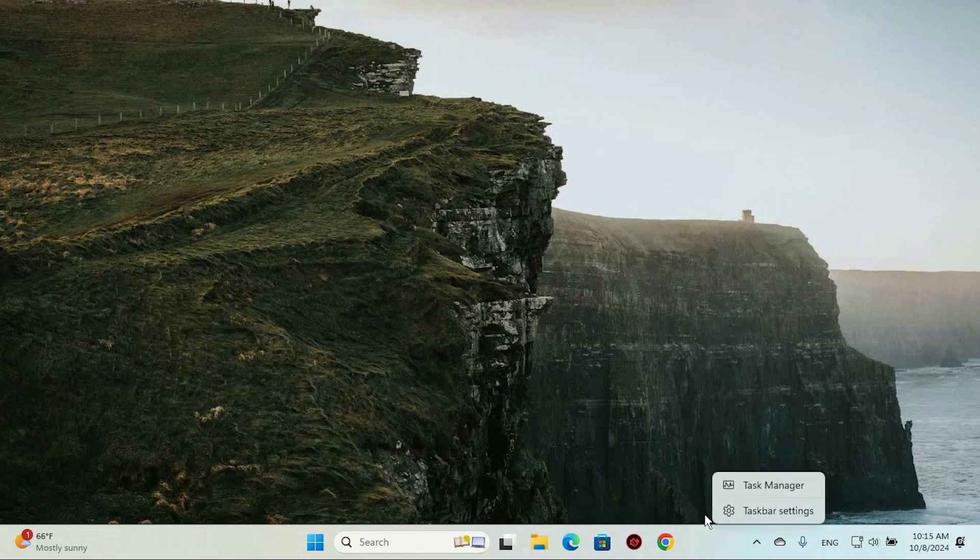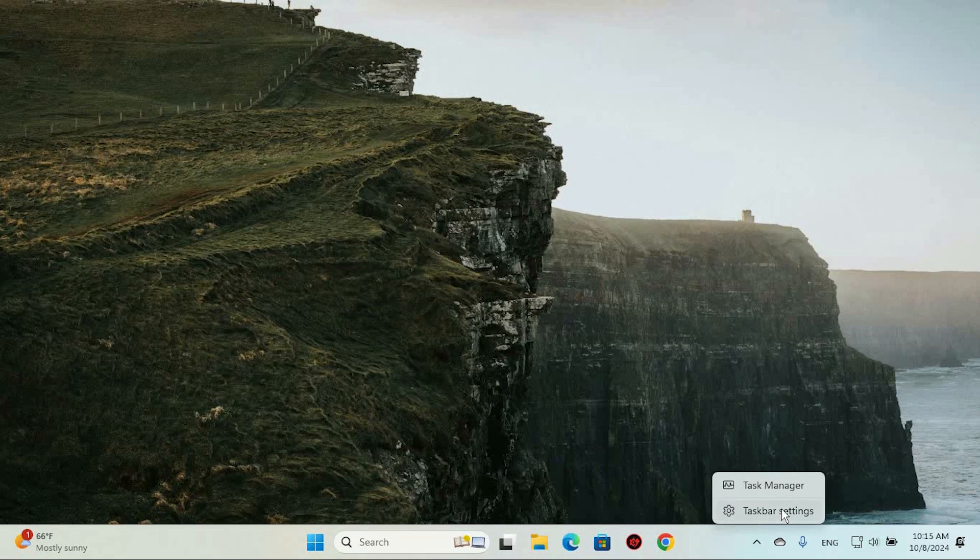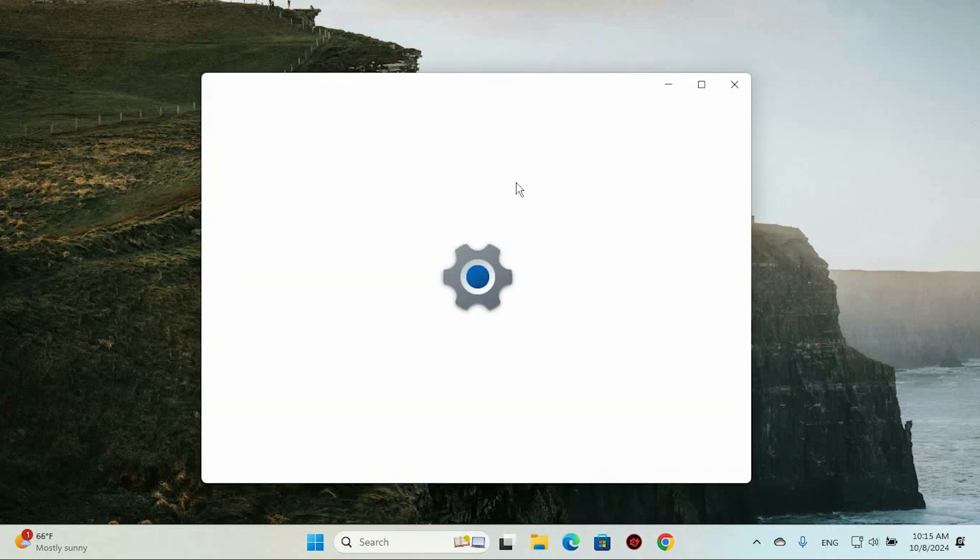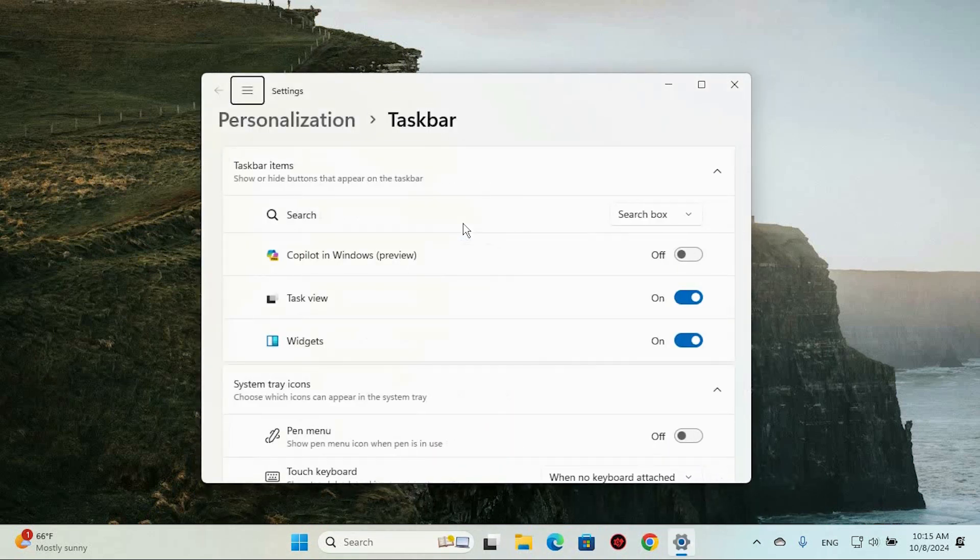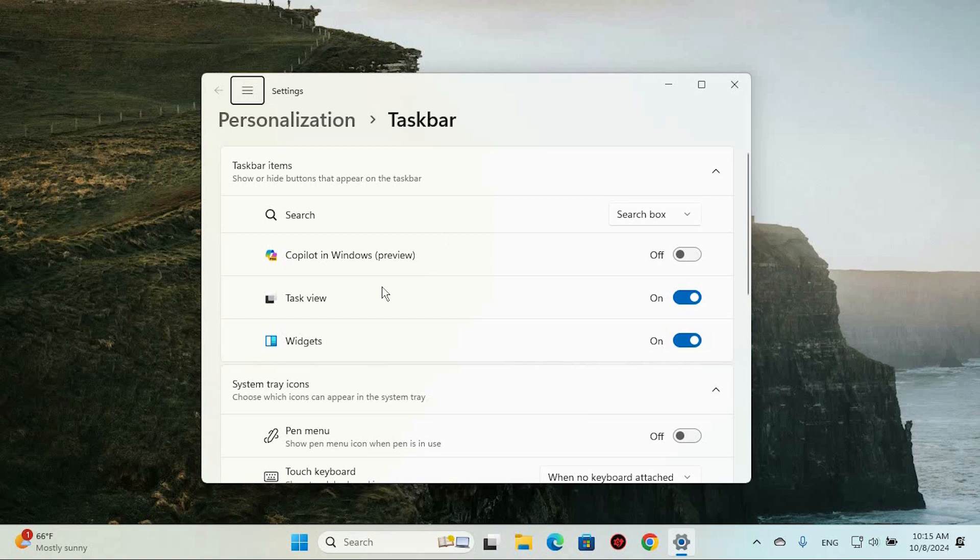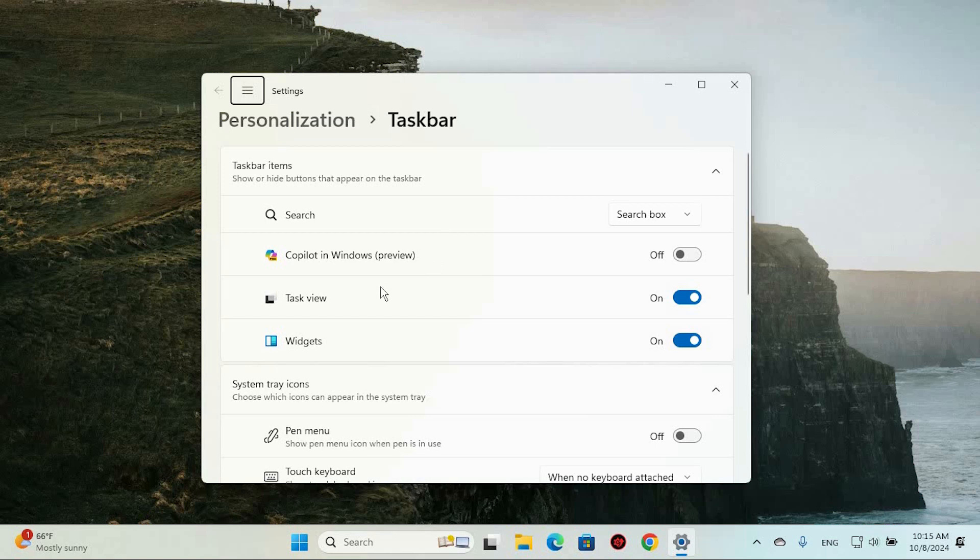To begin, simply right-click on an empty space along your taskbar, that bar at the bottom of your screen, and select Taskbar Settings from the drop-down menu that appears. This will open up the setting window where you can customize how your taskbar behaves.